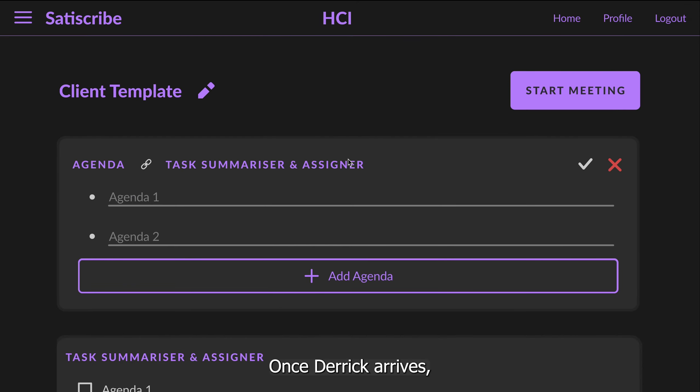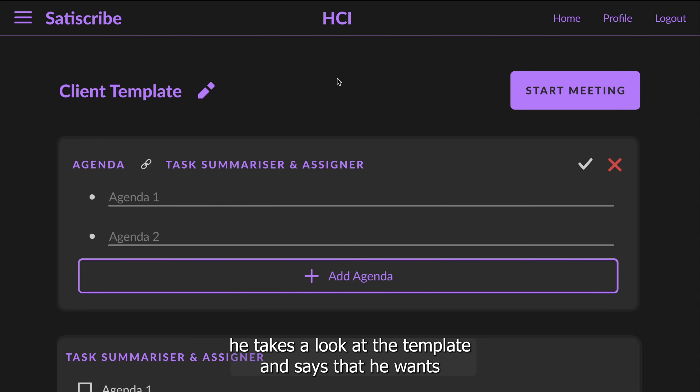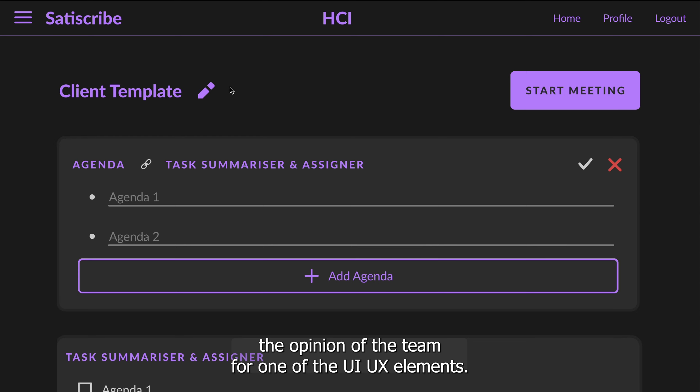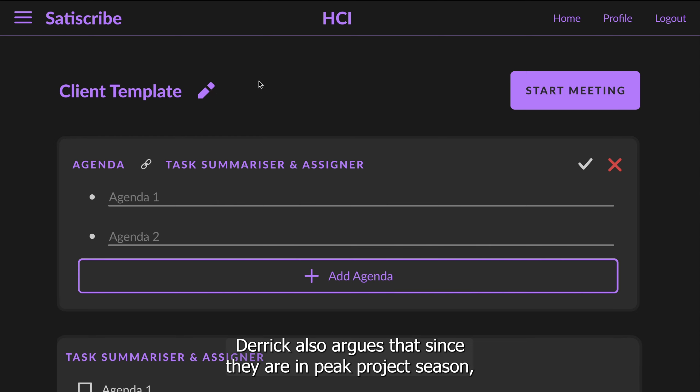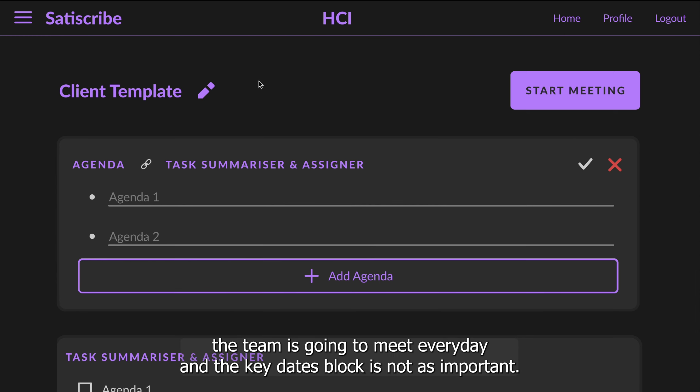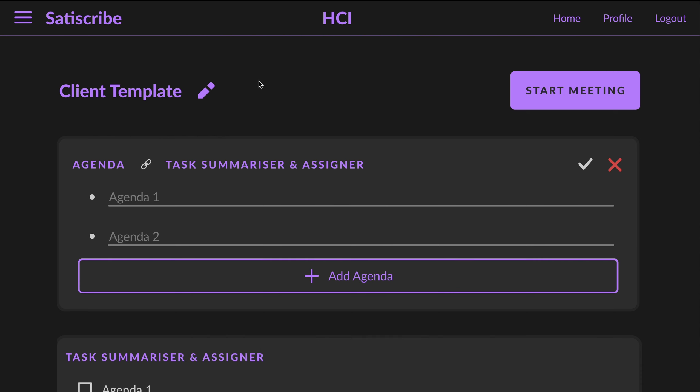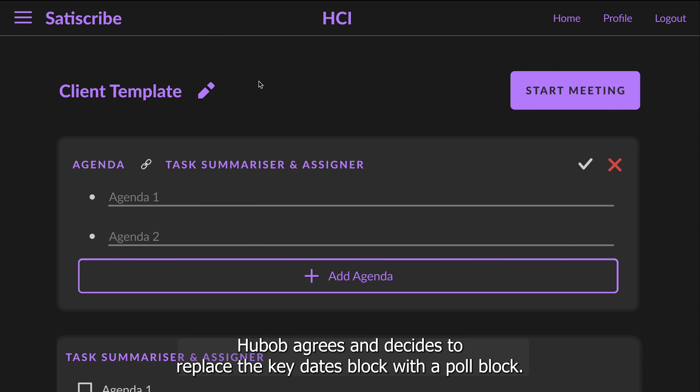Once Derek arrives, he takes a look at the template and says that he wants the opinion of the team for one of the UI UX elements. Derek also argues that since they are in peak project season, the team is going to meet every day and the key dates block is not as important. Huob agrees and decides to replace the key dates block with a poll block.